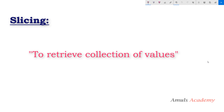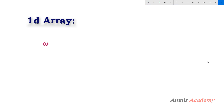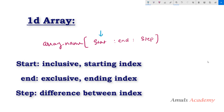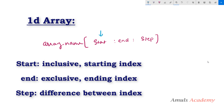First we will see how to use slicing on a one-dimensional array. The syntax of slicing will be: you mention the array name first, then use square brackets with the format start colon end colon step. Here, start is the starting index of the sub-array, end is the ending index — start is inclusive, end is exclusive. This slicing operation is the same as list slicing.